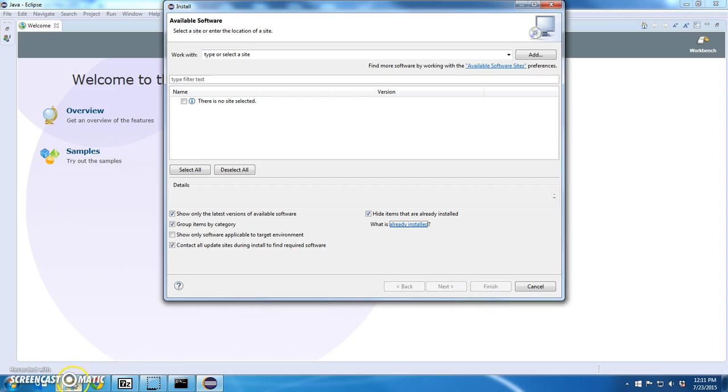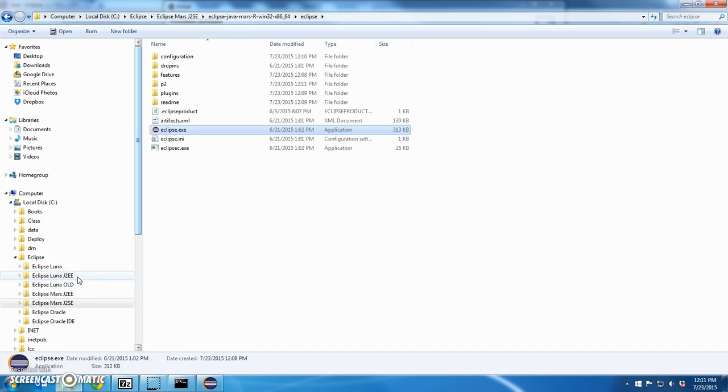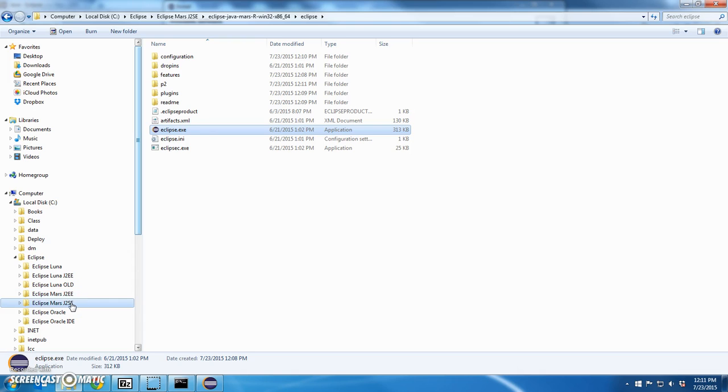Now you notice I have a bunch of other installs too. I have a Luna J2EE, a Luna old, a Mars J2S, excuse me, J2EE. I did that yesterday. The one that we just installed. One for Oracle. These IDEs, they take up a bit of space.